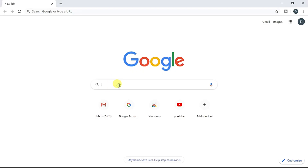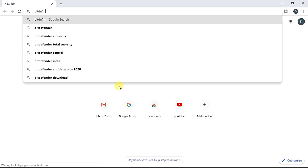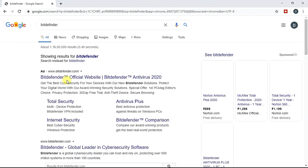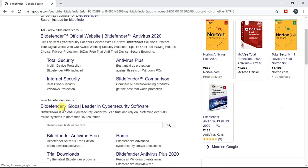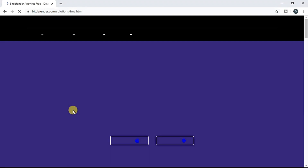First, Bitdefender is a free version. If you open the browser, you can type Bitdefender. If you scroll here, Bitdefender is free. Click here. This is a lightweight software. This is good for a PC that has heavy load.